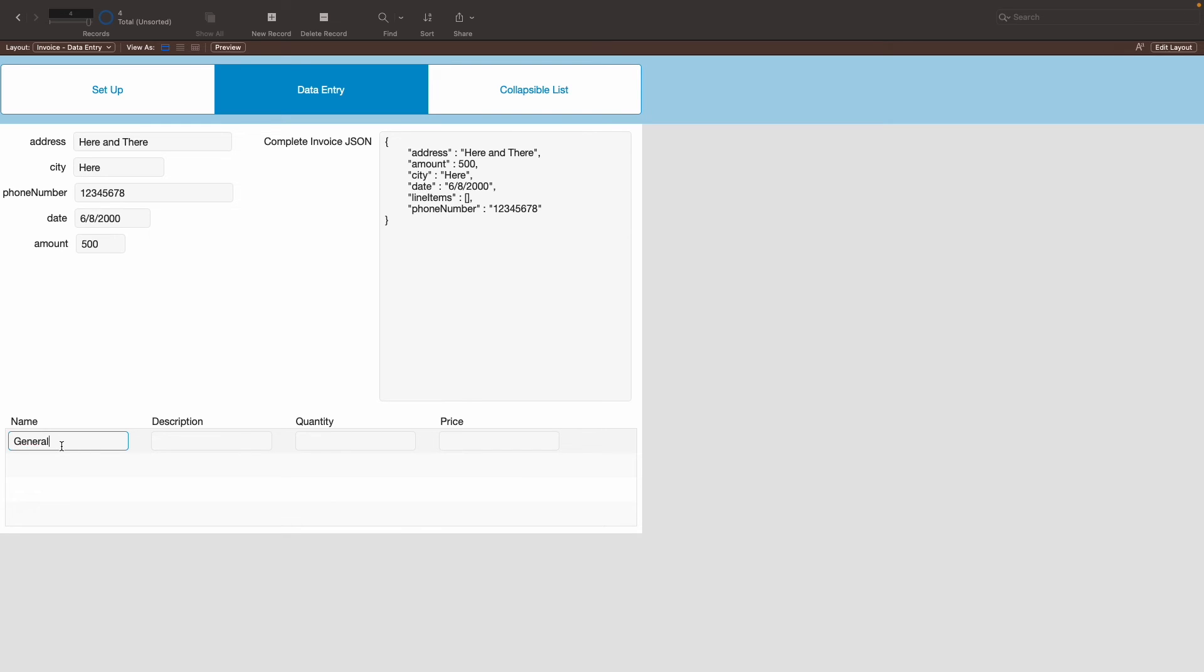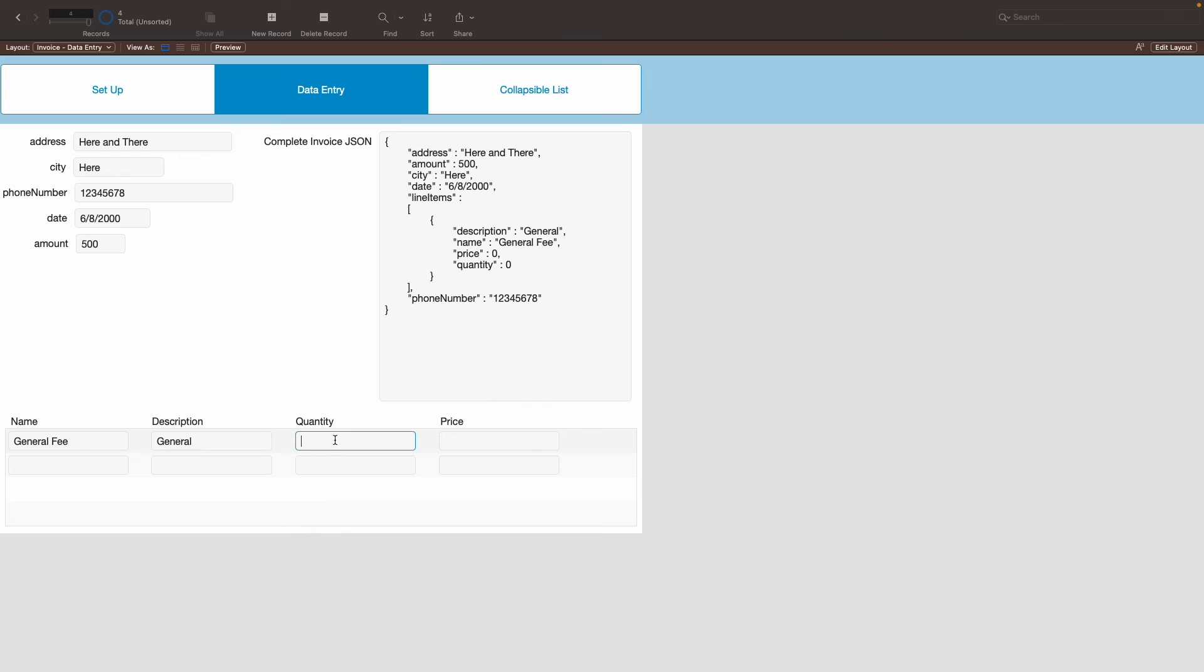Let's see, general fee. Let's have that be a general one as the description. Let's have there only be two of them and maybe make the price about 90 bucks a pop. So, as you can also see, the line items themselves, as this calculation checks, every single time a new line item is created, it is added on to the array of arrays.